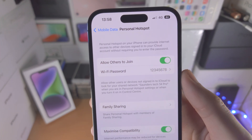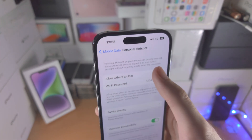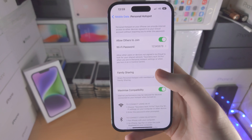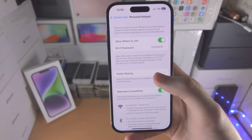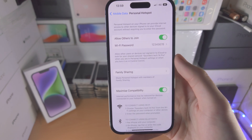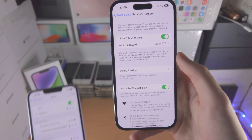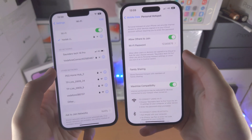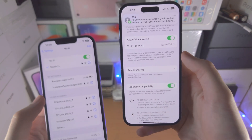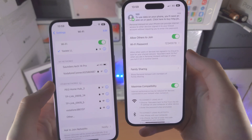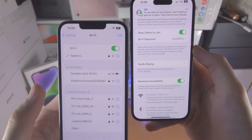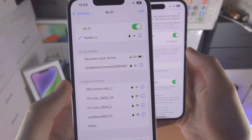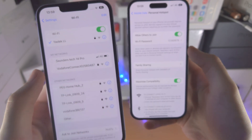Once Allow Others to Join is turned on, it may ask you to turn on Wi-Fi or Bluetooth — just follow that and turn it on. When you go to the Wi-Fi settings of any device — this can be an iPhone, an Android, or Windows — you should see the Wi-Fi network show up right here.